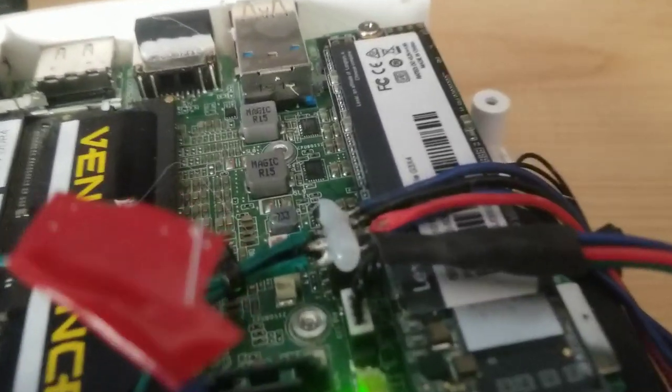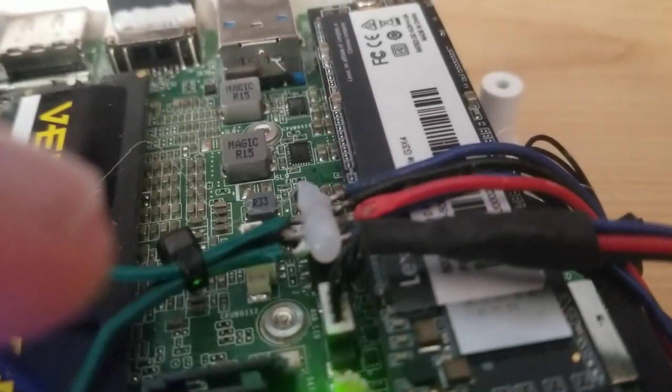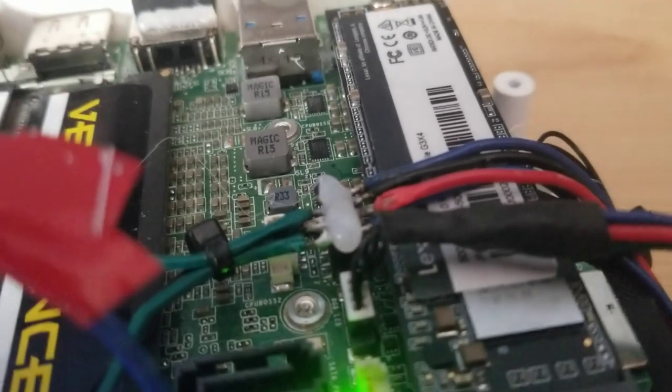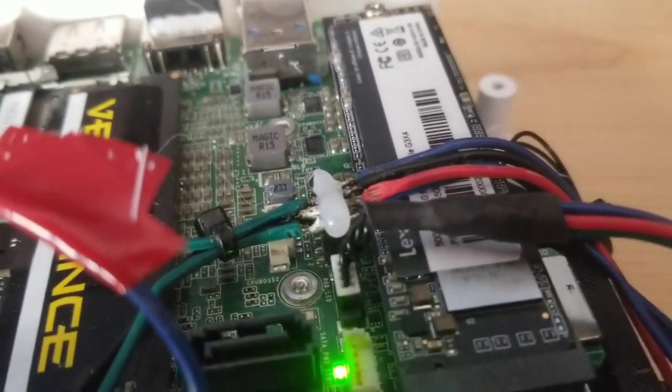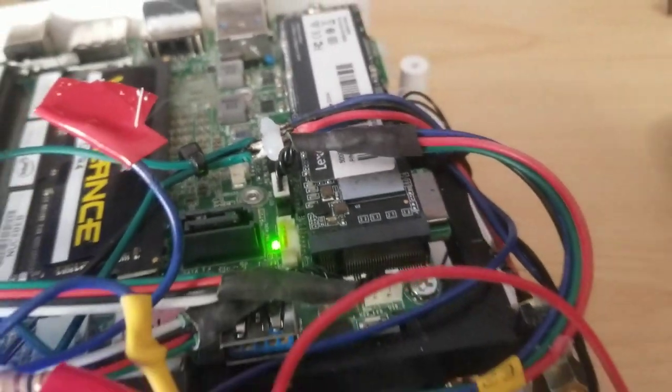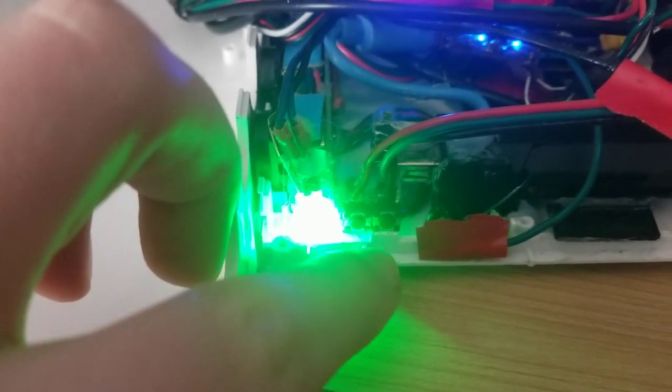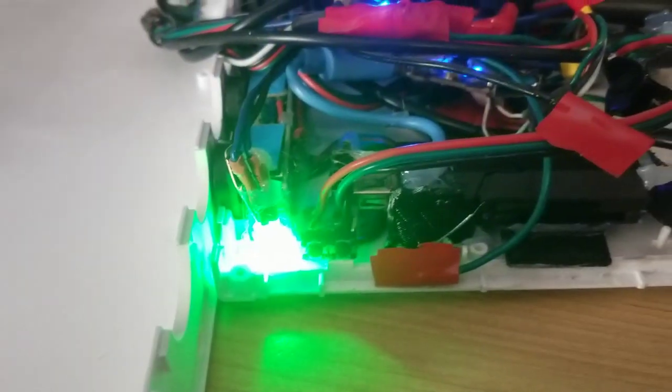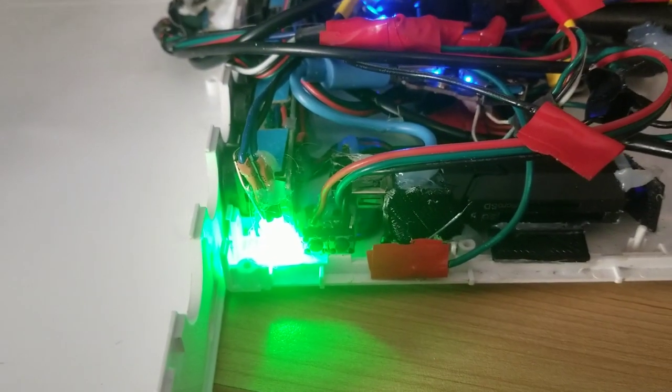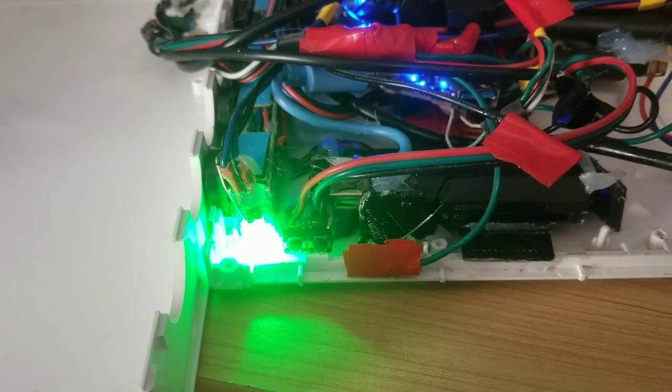If we look further, we can see here this is the front panel IO, so what that does is they have wires going everywhere, but it basically just powers the LED, the power and reset, and that's basically all it does.